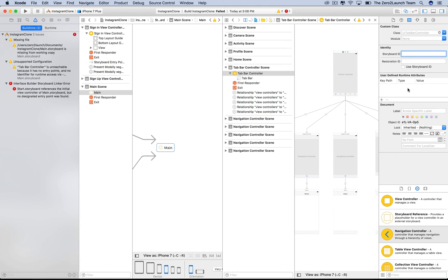Now, we can look for anything related to ID in the identity inspector of the object. For this tab bar controller, we assign this ID to the storyboard attribute in its attribute inspector. Note that this ID must distinguish from the storyboard ID of any other subjects or objects.